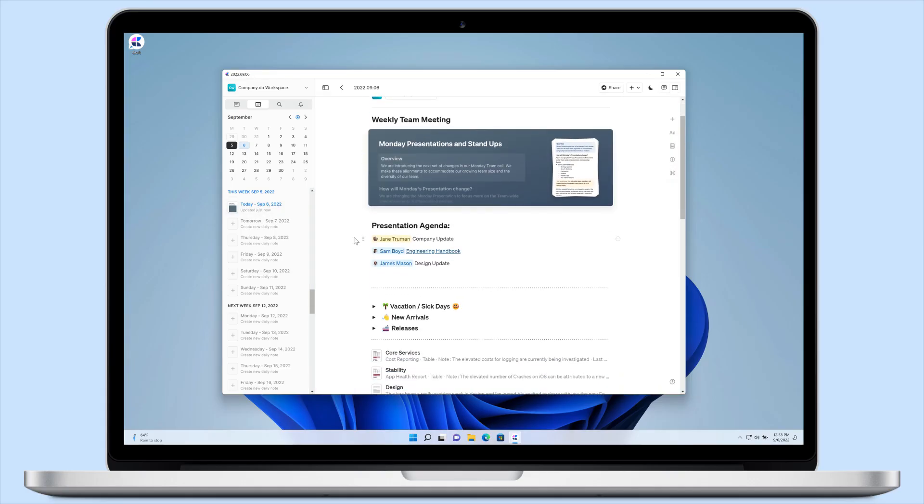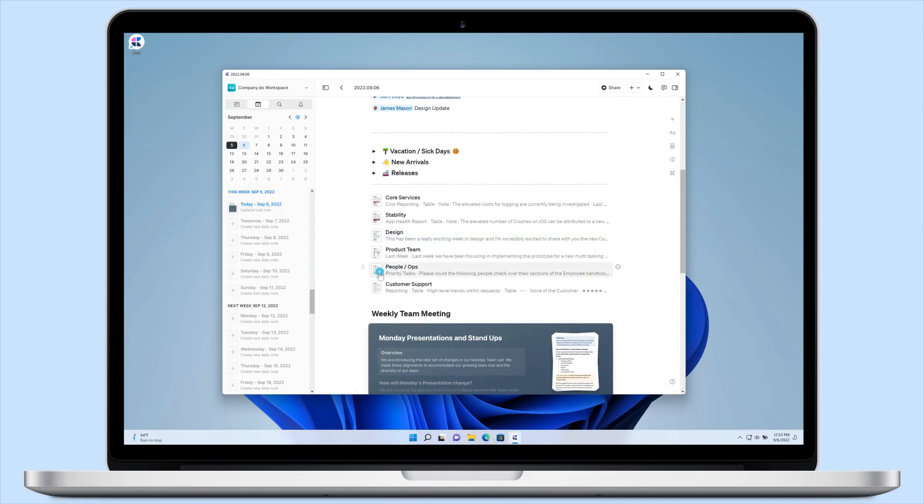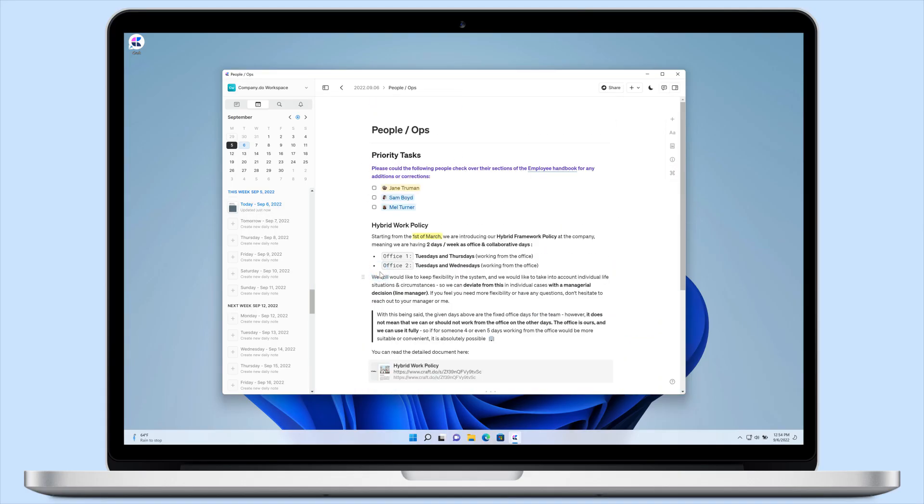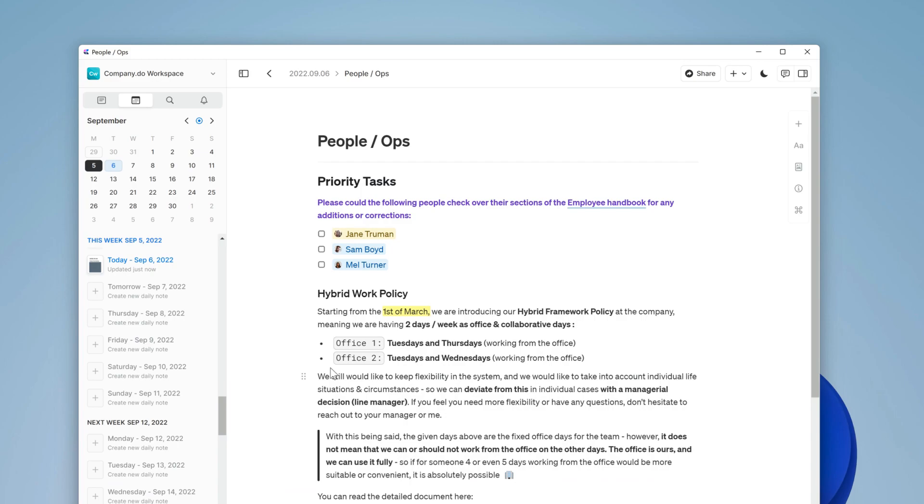In the people team's daily stand-up, a task has been created for team members to do a final check of the handbook to make sure everything is correct before it's shared with the whole team. They've tagged everyone there who needs to do that with a checkbox next to their name. Let's take a look.